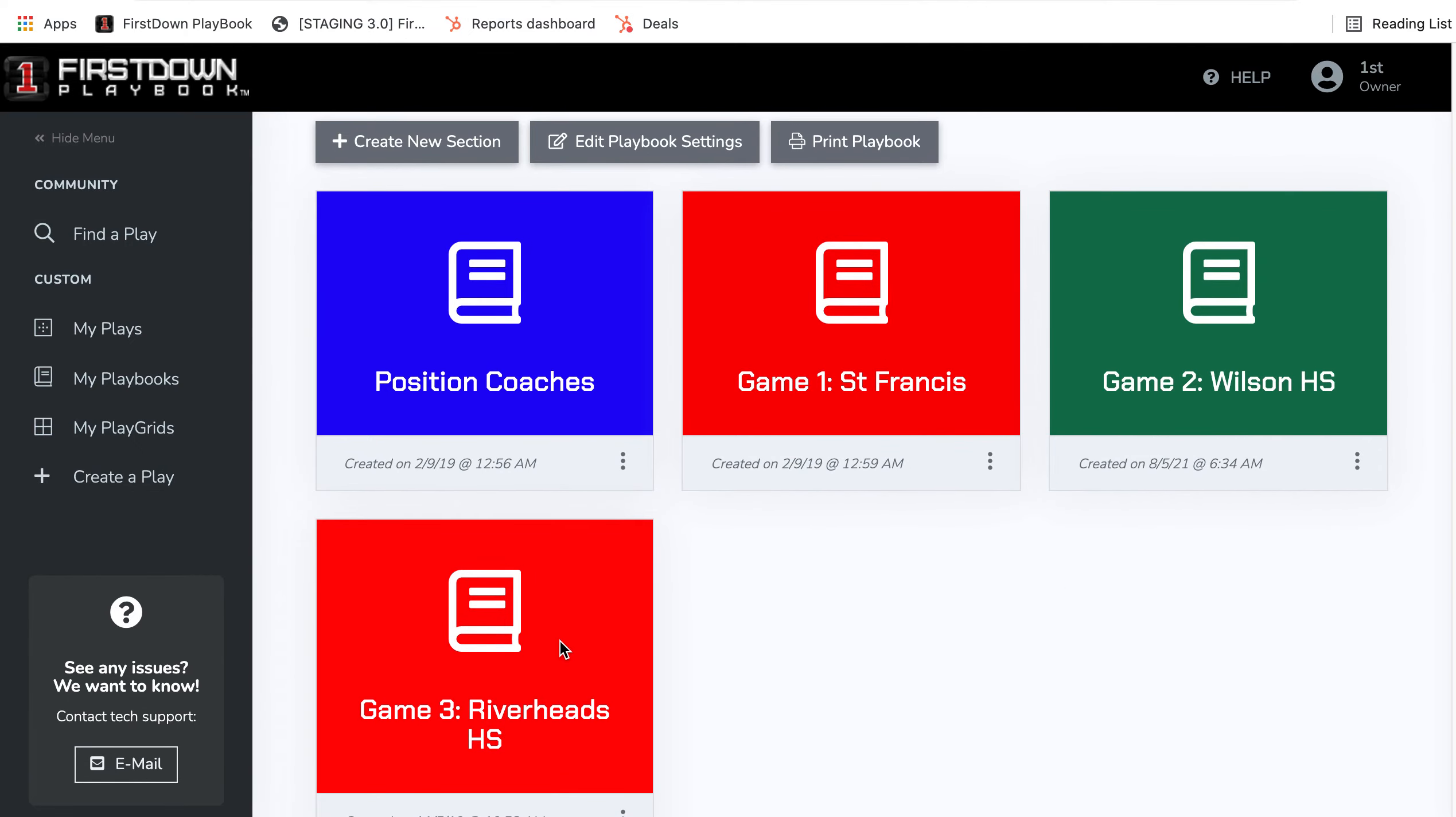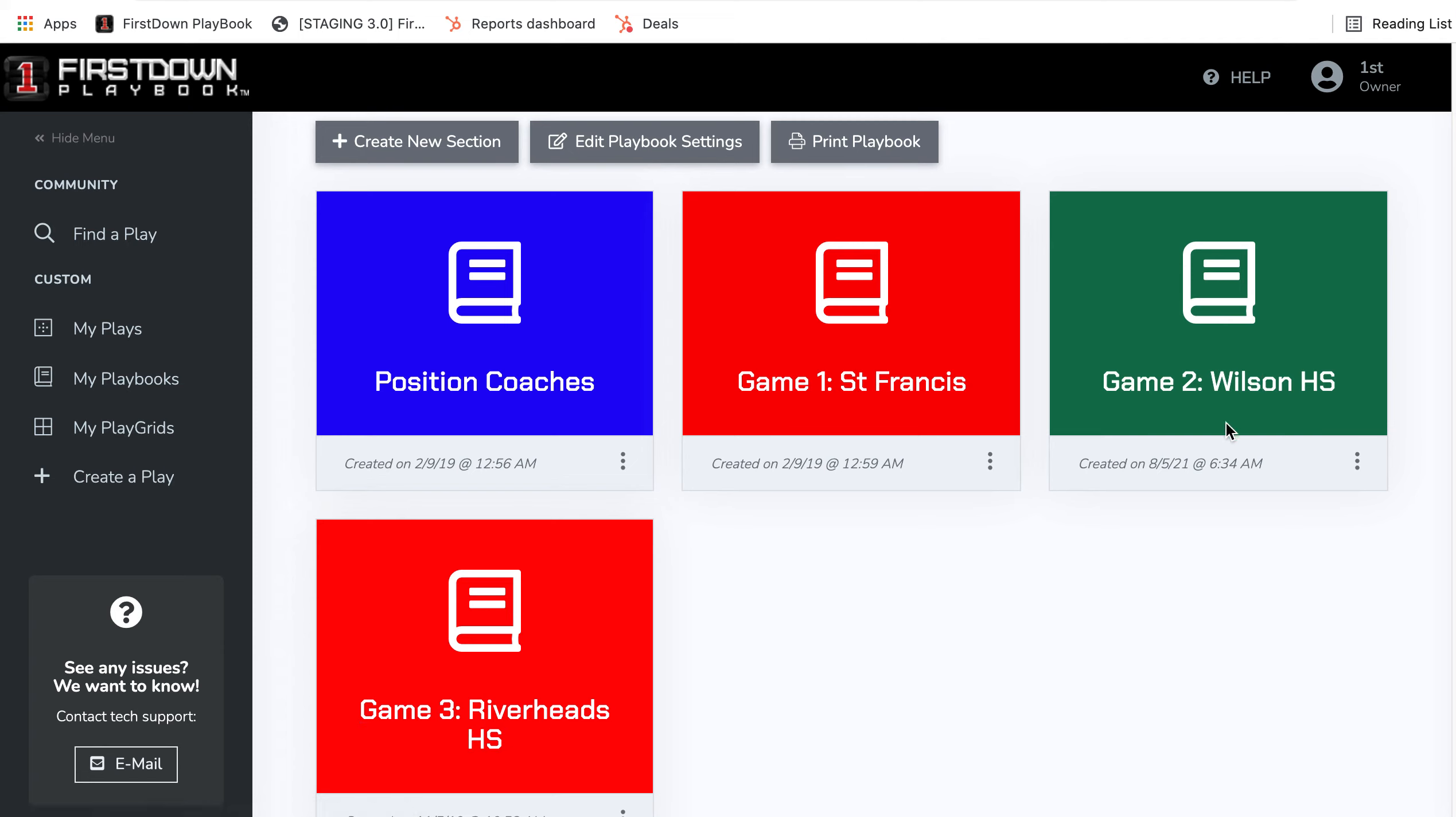now you've got game three all set up and any changes that you make will be specific for that game three. It will not change your game two, game one.